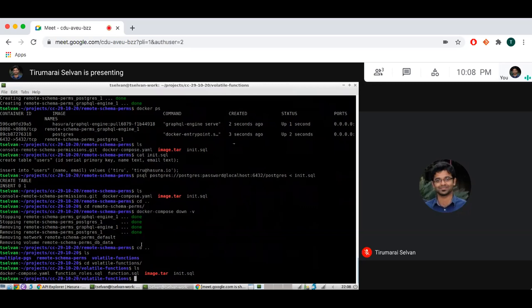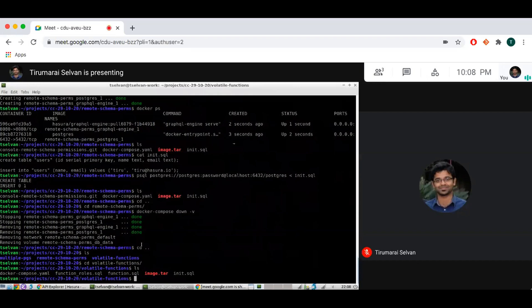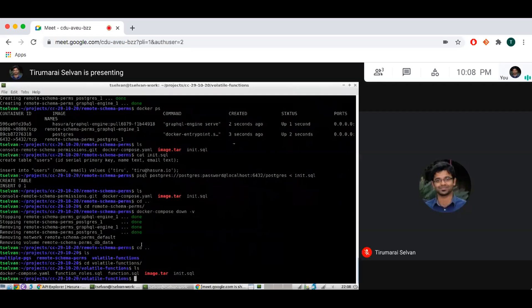These are not allowed if you have a stable function or an immutable function. And hence, Hasura was supporting stable functions, immutable functions under queries, because they are read-only. But now you can also add volatile functions under mutations.